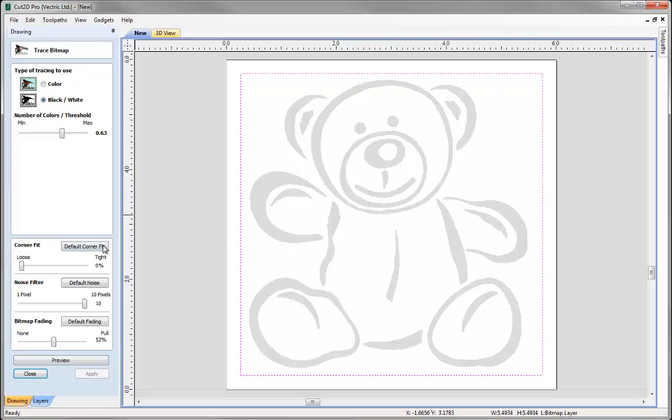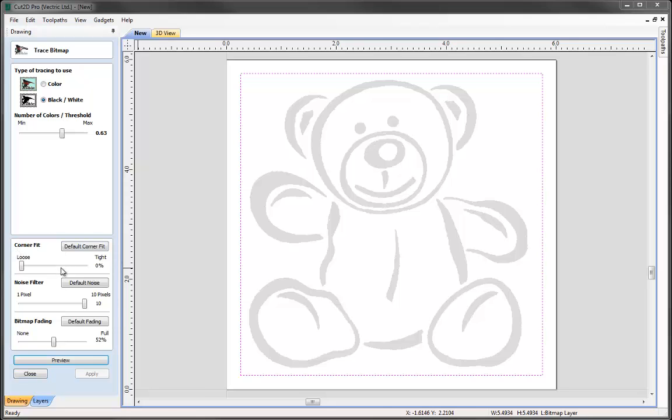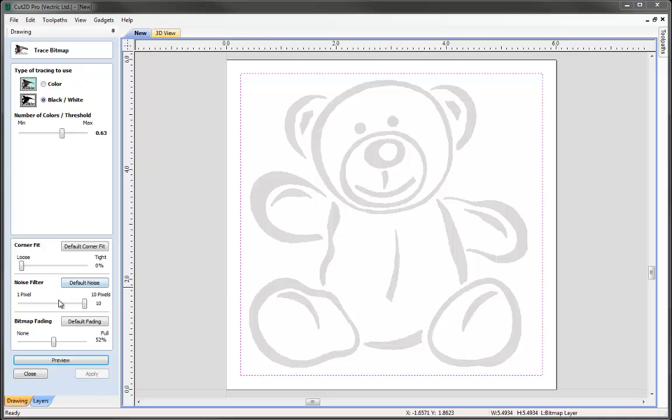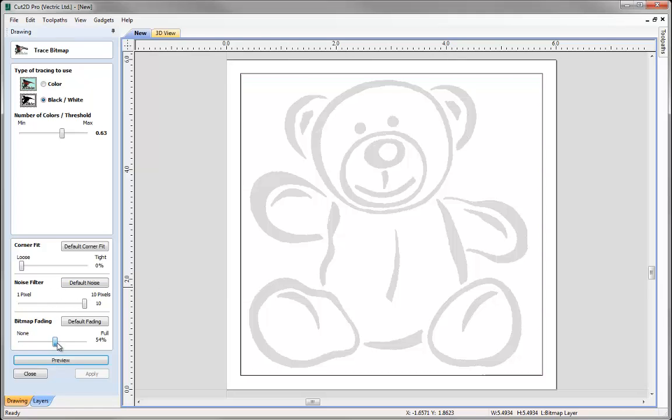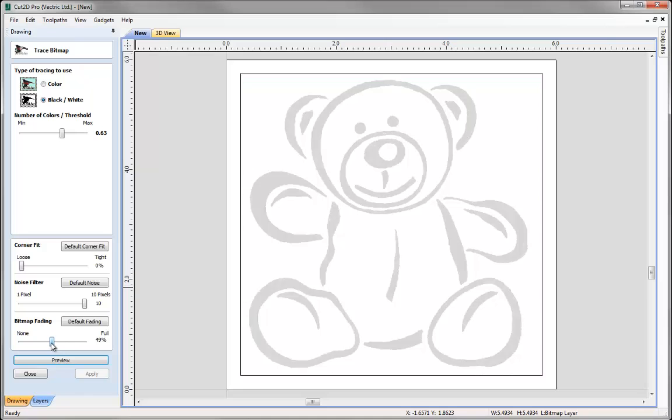And then we have other extra options here at the bottom that will determine how tight the vector will fit around an image, and how many pixels that it will cover within this noise filter here. And we also can alter the fading of the bitmap just to control the shading of the image that we can see in the 2D view.